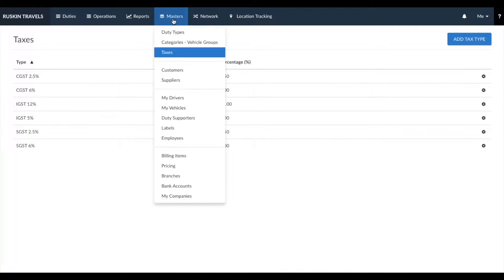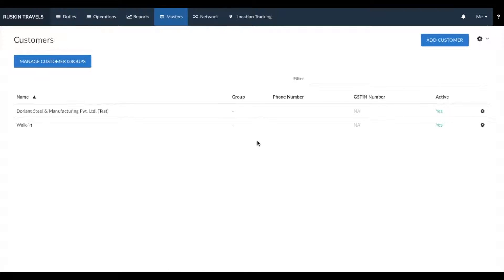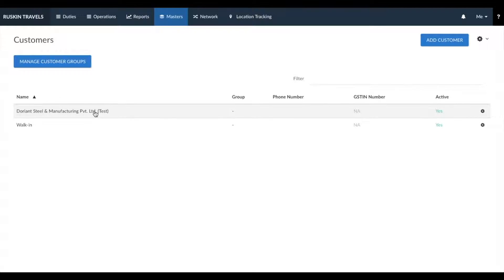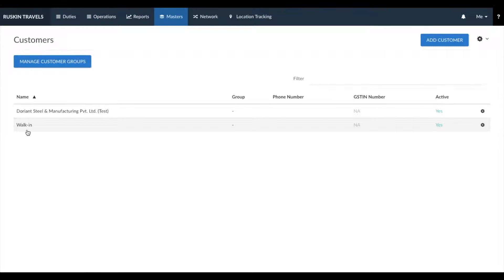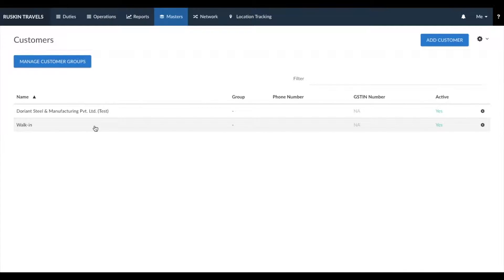Next, let's go to customers. In the customer section, you need to create the billing entities to whom you provide vehicles. This can also be understood as a list of corporates or companies you work with. For example, we have created a dummy company called Dorian Steel and Manufacturing Private Limited, and another entity called walk-in. While entering bookings, you would enter a booking for Dorian Steel when you receive a booking from them, or use the walk-in name for walk-in customers.